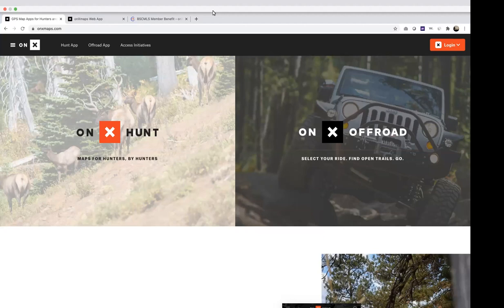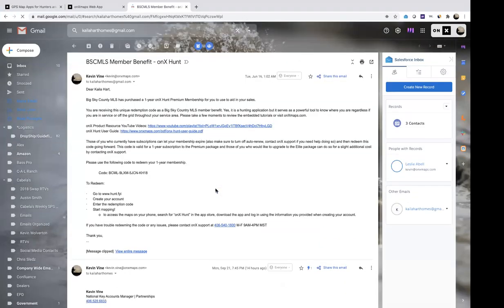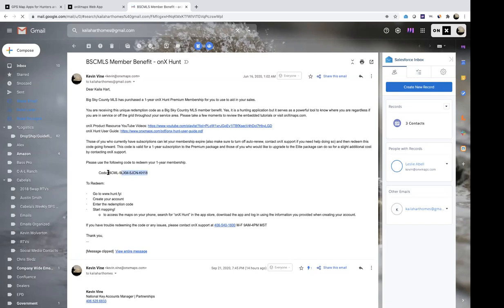To get started, I wanted to pull up — if you guys can see my email — this is a sample of one of the emails that went out to all of you. It highlights your member benefits, a few details of the product, and your redemption code, which gives you one year of access to the Hunt app. If you need me to resend it, feel free to shoot me an email.